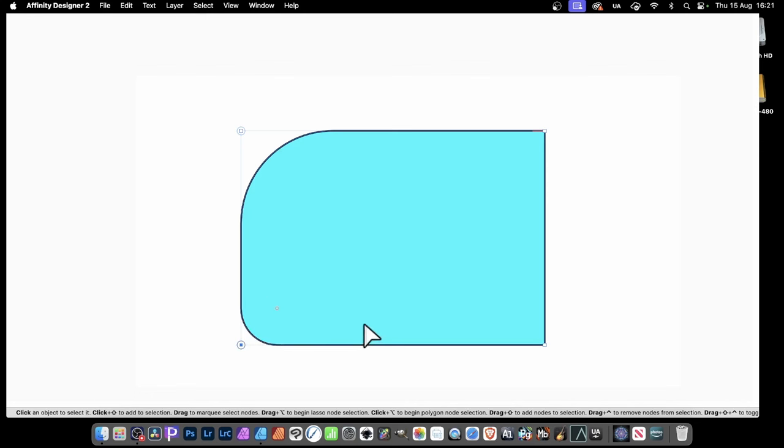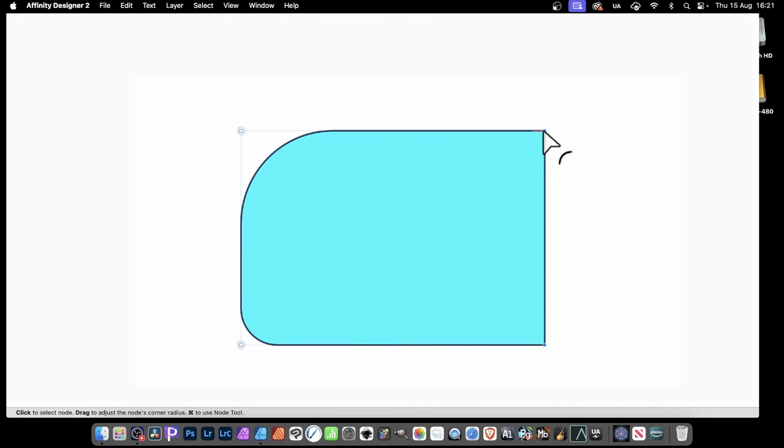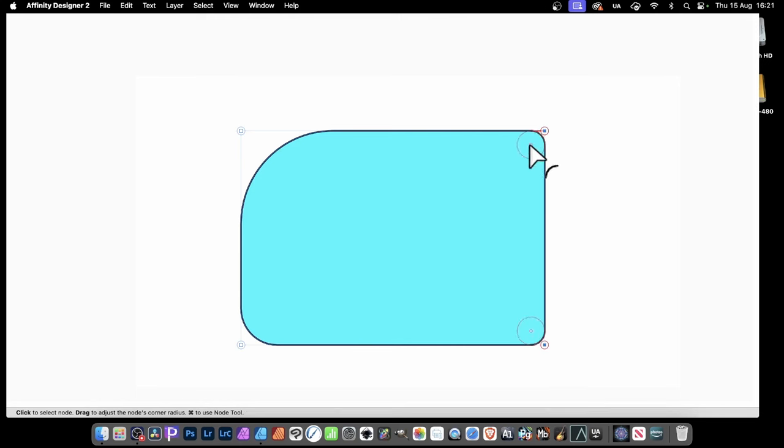Also, what you can do is drag over two or three nodes, or obviously more than that. Make sure you've got that cursor, and not the Node tool cursor.